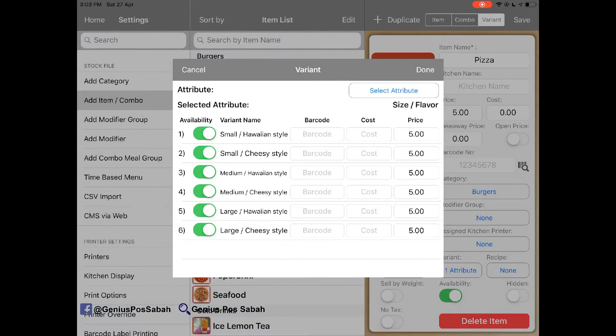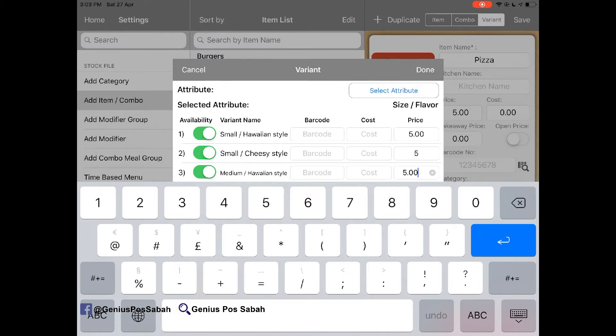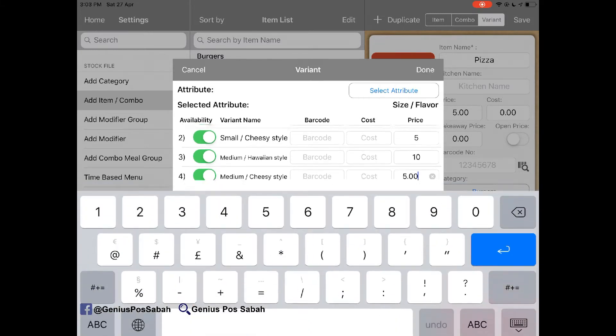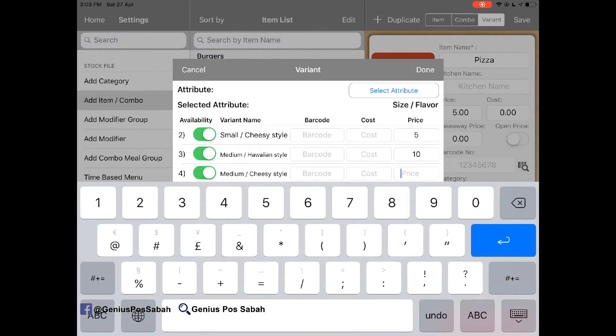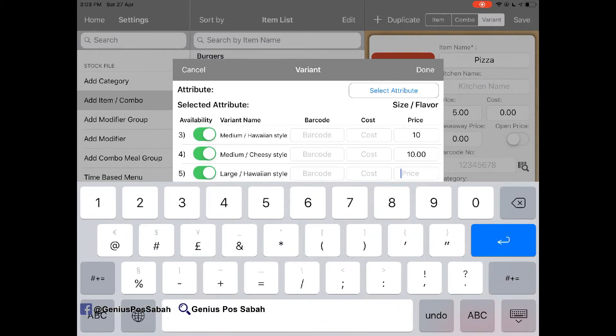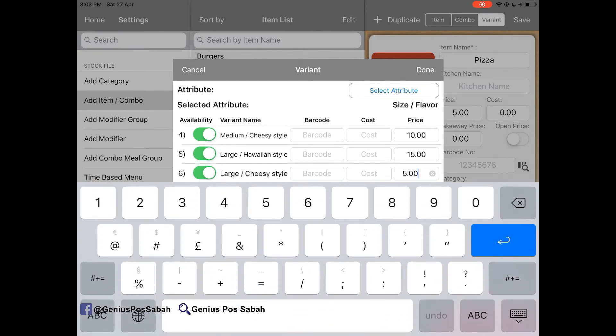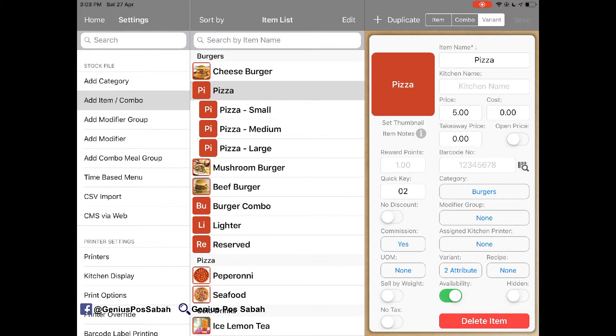Maybe for example, RM10 and then five. For the medium size is RM10. Done and then save.